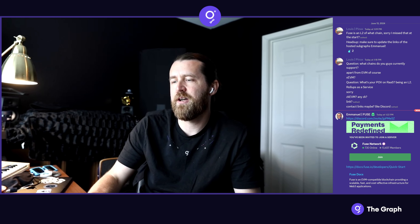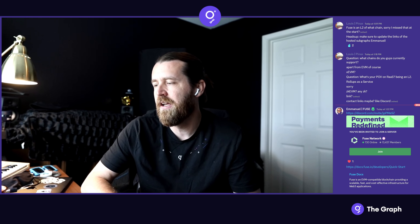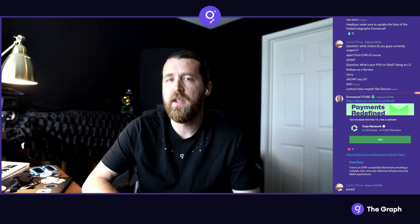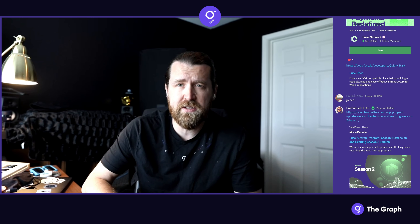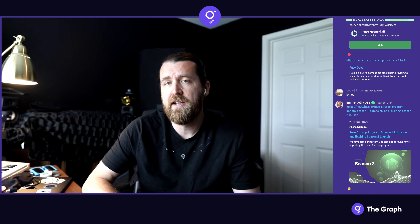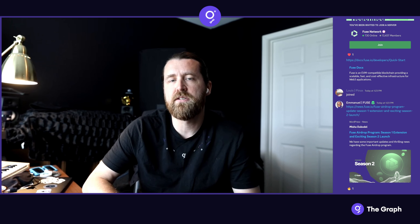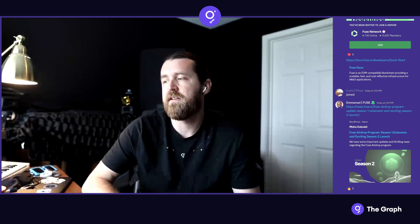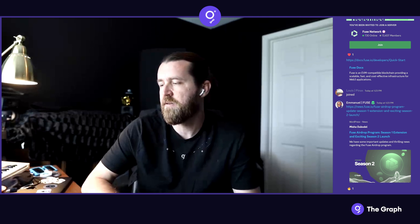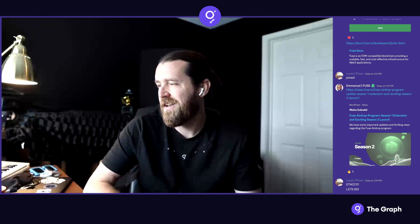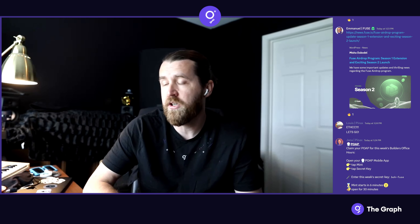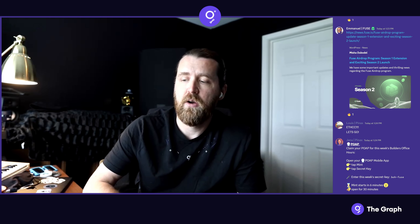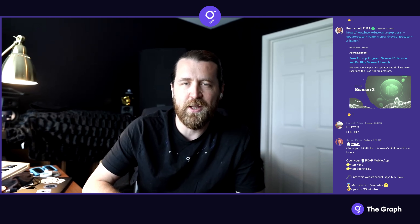Thank you so much, Emmanuel. Appreciate you taking the time out of your day. Feel free to hang out if you'd like — we usually use the rest of the time to answer any questions about the graph. Just briefly, for in-person events, we'll have a pretty strong presence at ETHCC and at ETH Global Brussels. If anyone is looking to join, we'll be around — keep an eye on the GraphQL Twitter. We'll be linking events and some educational stuff. We'll be sponsoring the hackathon as well, so if there are any hackers who want to come to Brussels, it'll be a lot of fun. Thank you everyone for your time today.